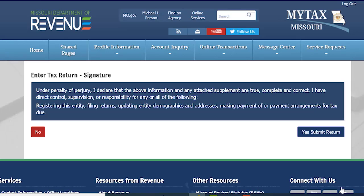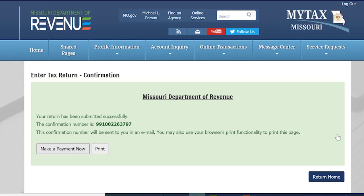By selecting Yes on this screen, you are acknowledging that you are authorized to file this return for the account that you have selected. Once you have completed submitting your return, you will receive a confirmation number to keep for your records. You will also receive this confirmation number in an email.